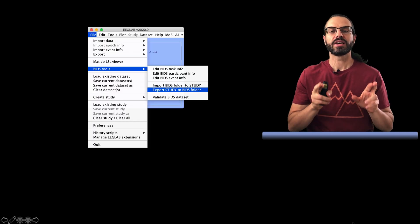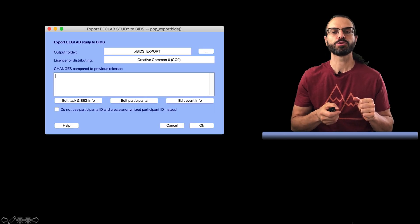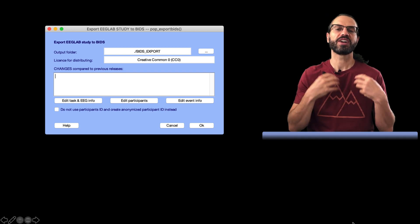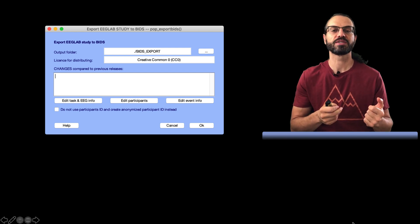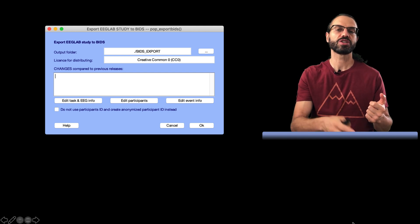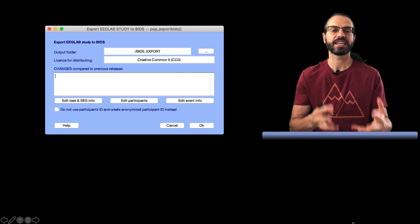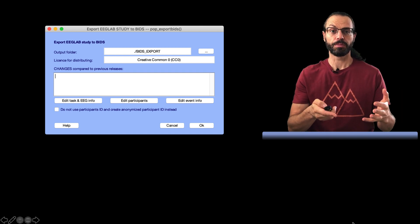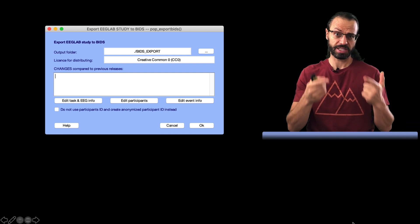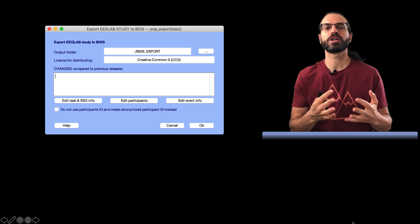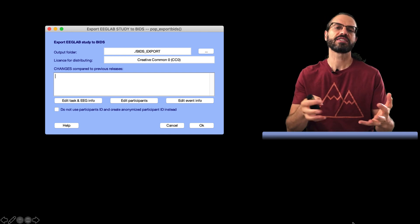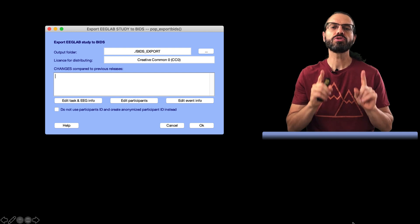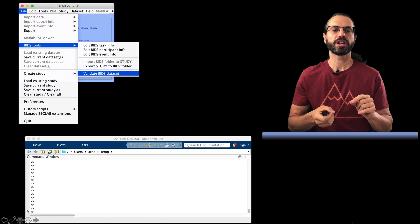We select the Export menu in the BIDS submenu. Here it is asking us where we want to save the exported data, the type of license we want to use, and the last changes since the last published export. For example, you might have exported the first time and published your data, but some information was missing, so you're now exporting the BIDS dataset a second time. You can leave that empty. You also have the option to click on buttons to review or edit the task information and event information. Finally, if you have not anonymized your subject ID, for example, if you use subject initials for their ID, which is bad practice but sometimes happens, you can check this box to generate new anonymized IDs. So you press OK and your data has been exported.